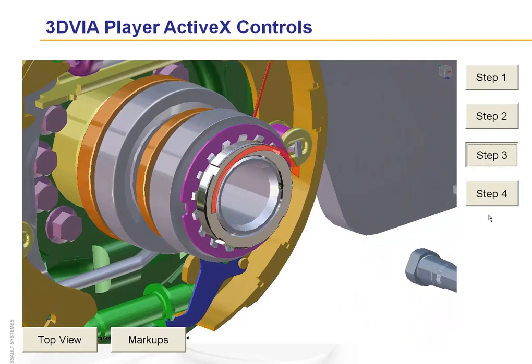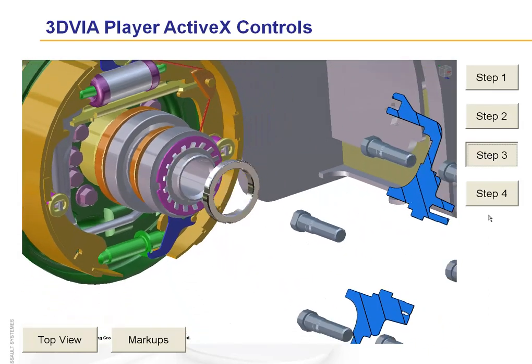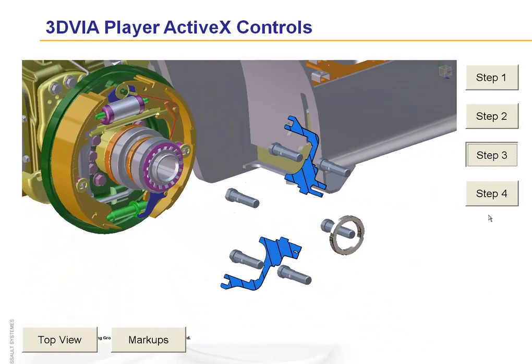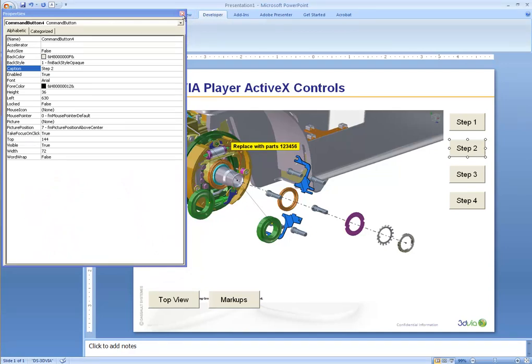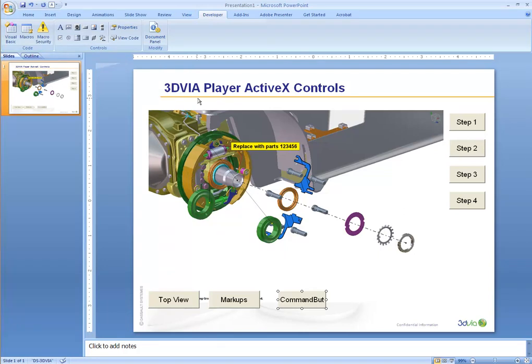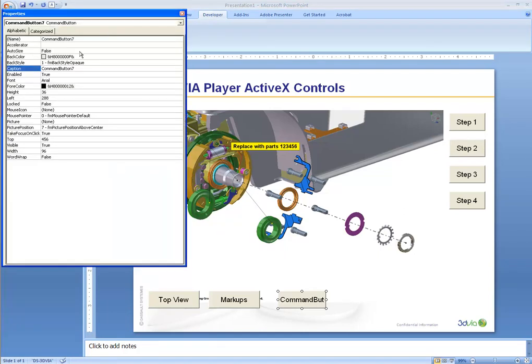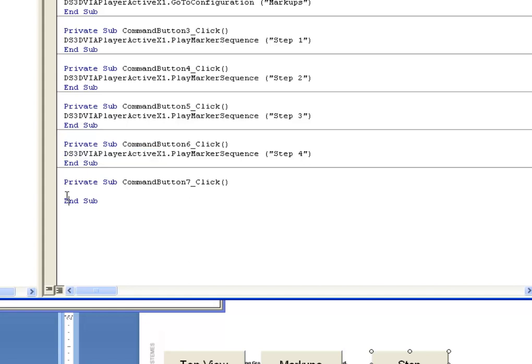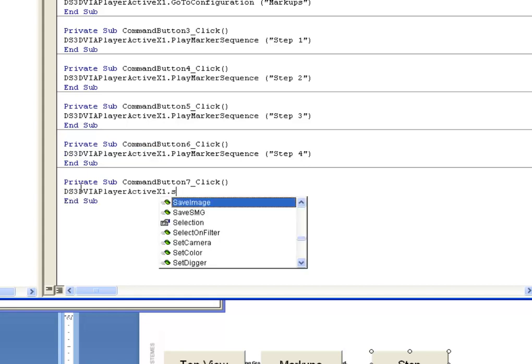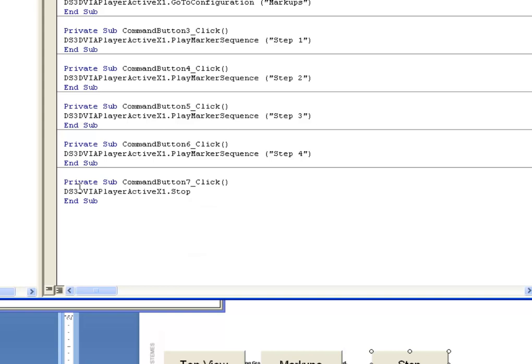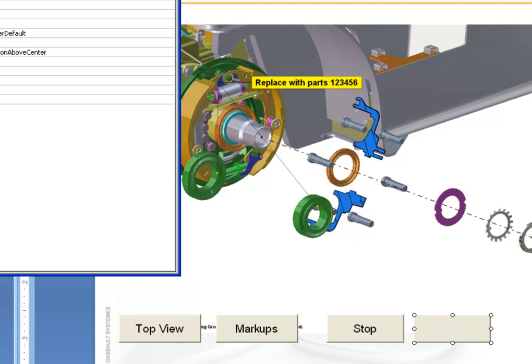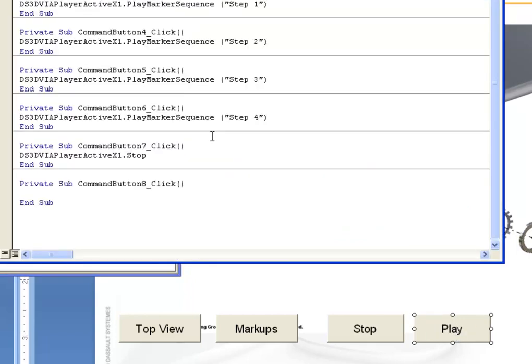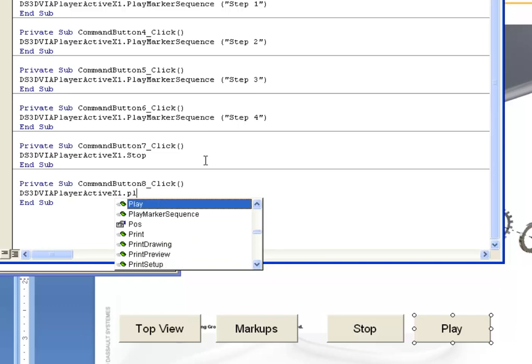What I don't have here is the ability to stop and start the animation. Let's go in and add a couple more controls. We'll create a button called Stop, and we'll go in and make the command to be Stop. We'll copy that button, call it Play, and set the command to Play.